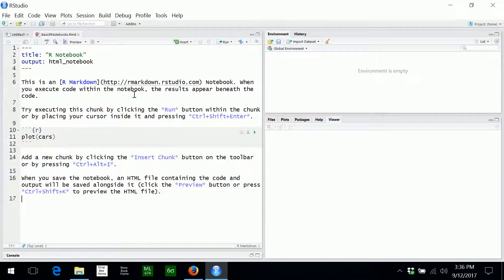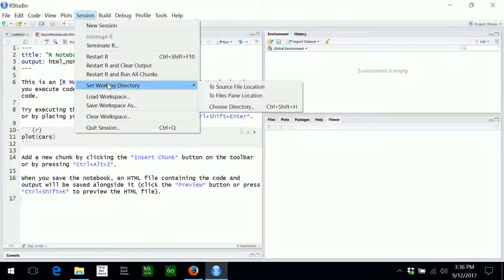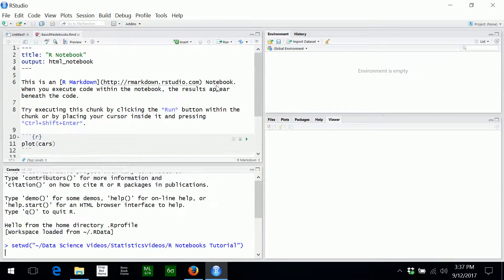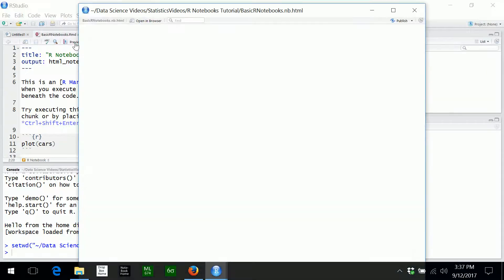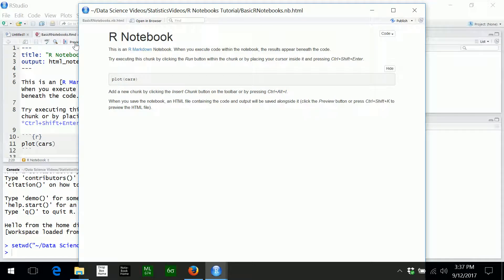The next thing I may want to do is change the working directory of R to the location of this notebook. I can do that in the Session menu by clicking Set Working Directory and choosing To the Source File Location. The R notebook here is a complete R notebook, so I can think about previewing what it's going to look like in its processed form by clicking on the Preview button, which gives a preview of the formatted notebook.